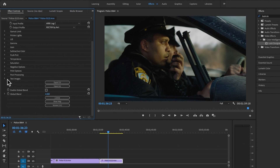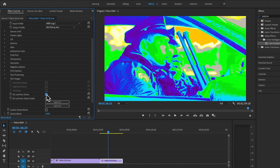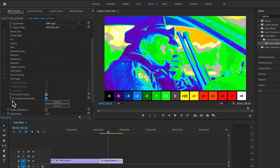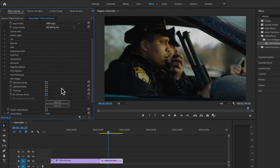Before I start tweaking my look, I'll scroll to the bottom and enable the Edlachman Zones. This looks similar to false color but works completely differently — it shows stops of exposure, like a light meter, so you can see exactly how your shot is exposed. I can see a gray around zero, a little bit underexposed, which looks pretty good.